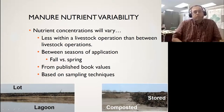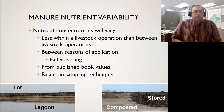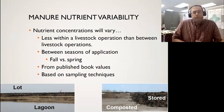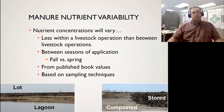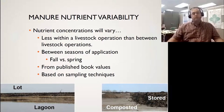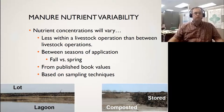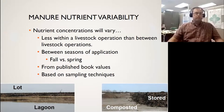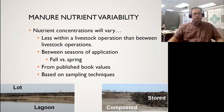My focus is going to be on beef manure. One thing to keep in mind — and why we're really doing all the talks today — is just remember how variable manure can be. That's why proper sampling techniques are really important. Nutrient concentrations are going to vary a lot. Within an operation, they're not going to vary as much as between two operations. A lot of that is just how we feed and how we do everyday operations.